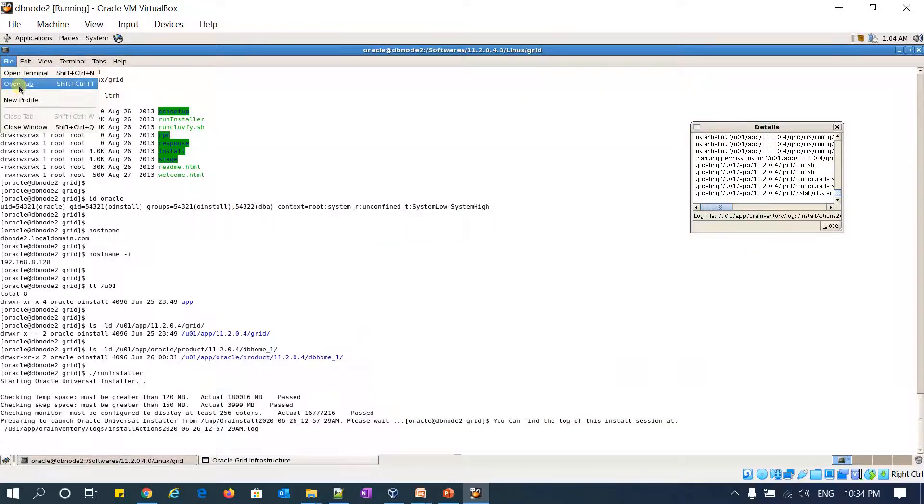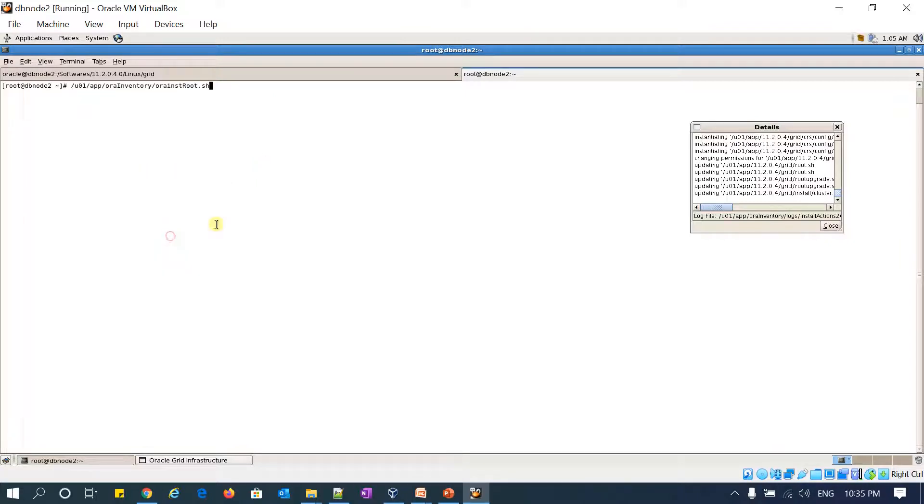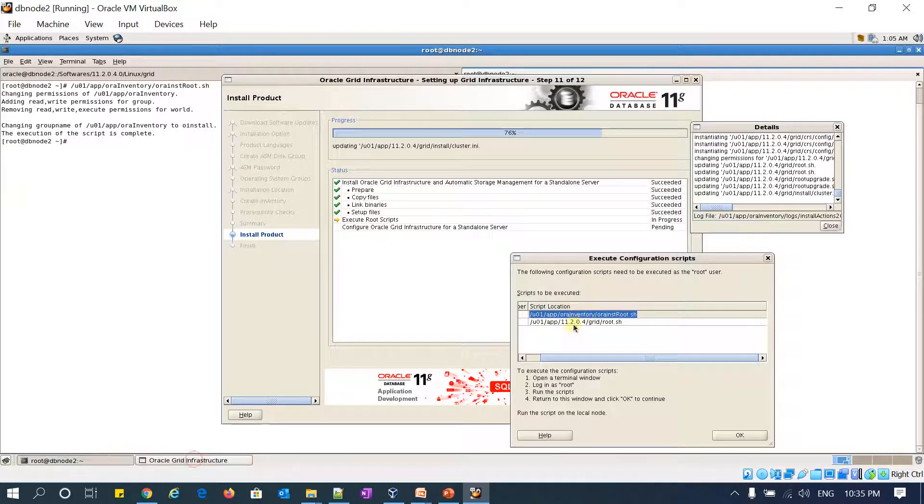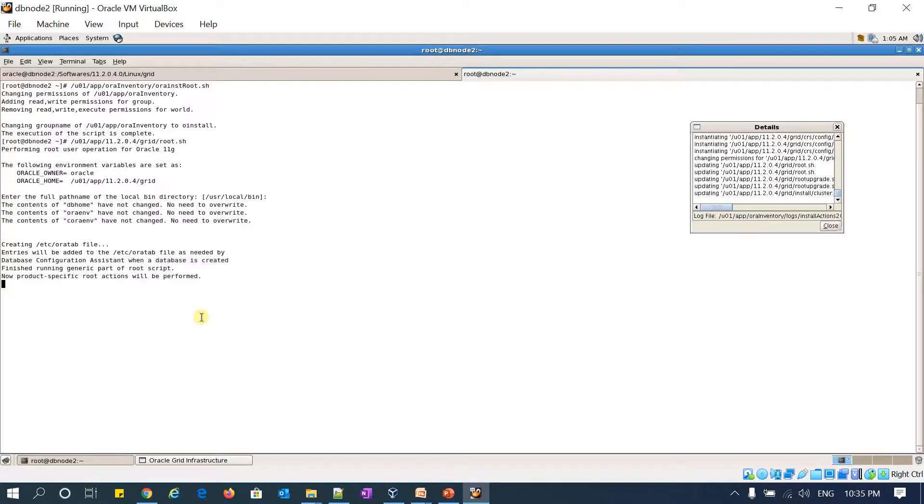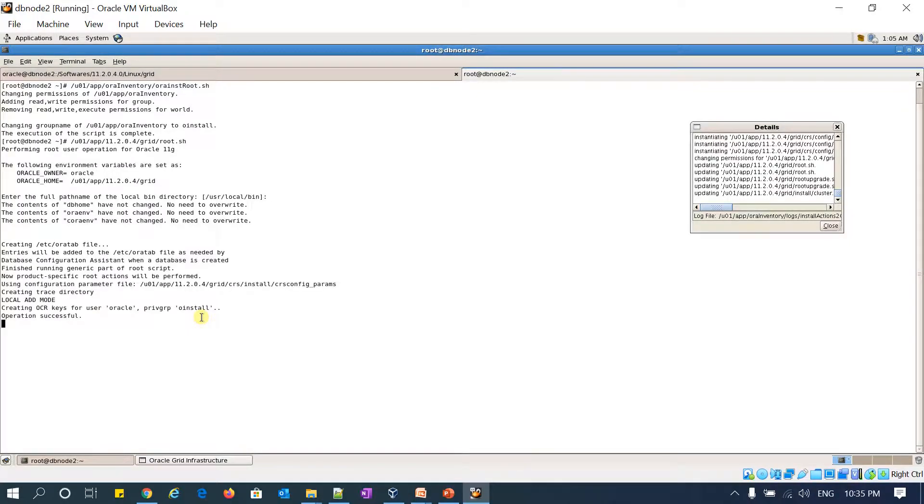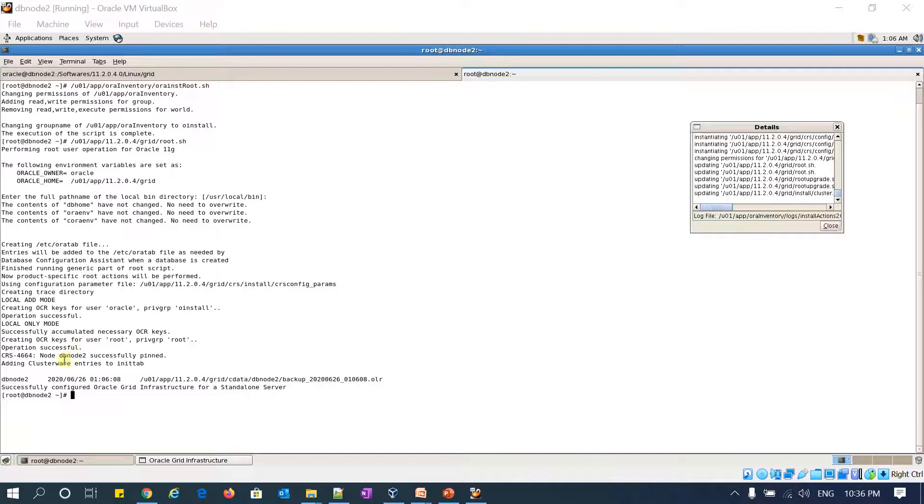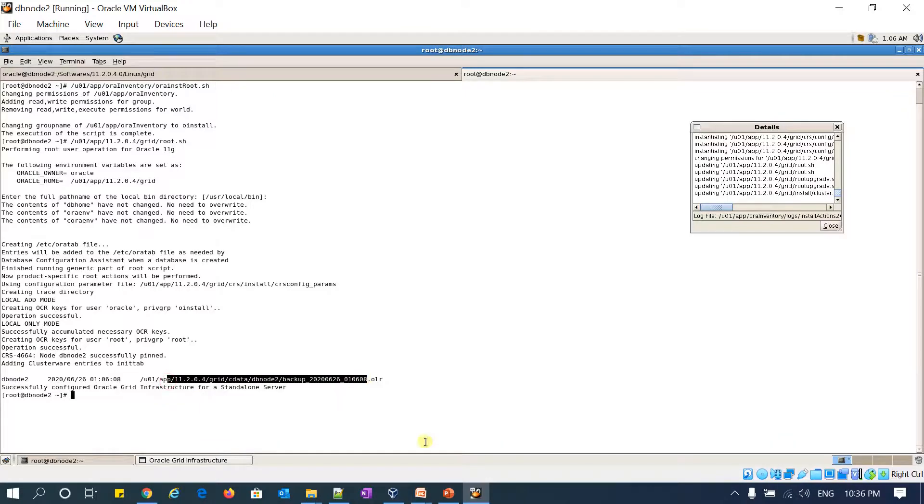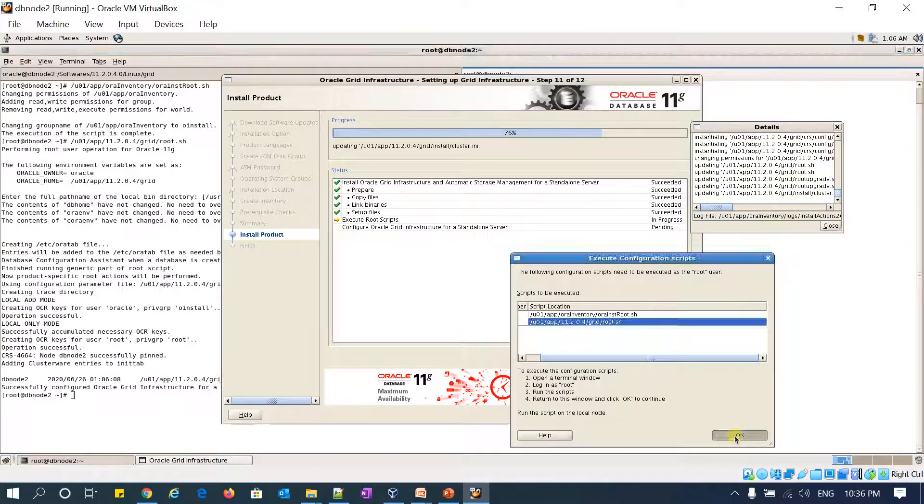I'm taking a new terminal as root user and running /u01/app/oraInventory/orainstRoot.sh. OK. Now I'm running the second script, root.sh. Just enter. Creating the test directory. OK. Node 2 is successfully pinned. Adding clusterware entries into inittab. OK, successfully configured grid-oratab, then Flex ASR for standalone, and the OLR got created. I'm going back and clicking OK.